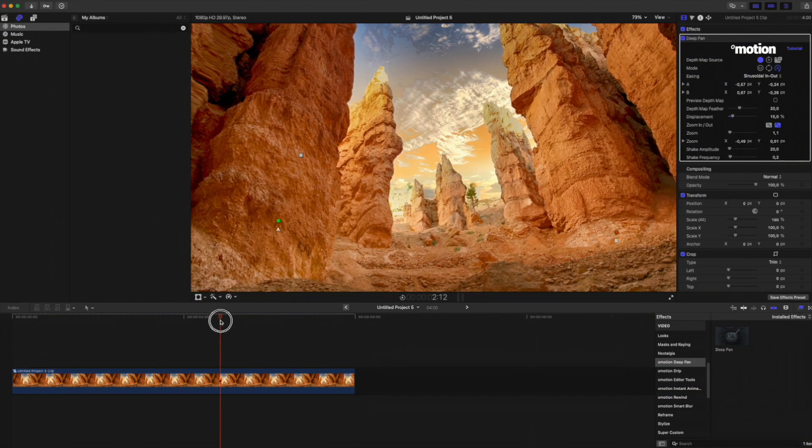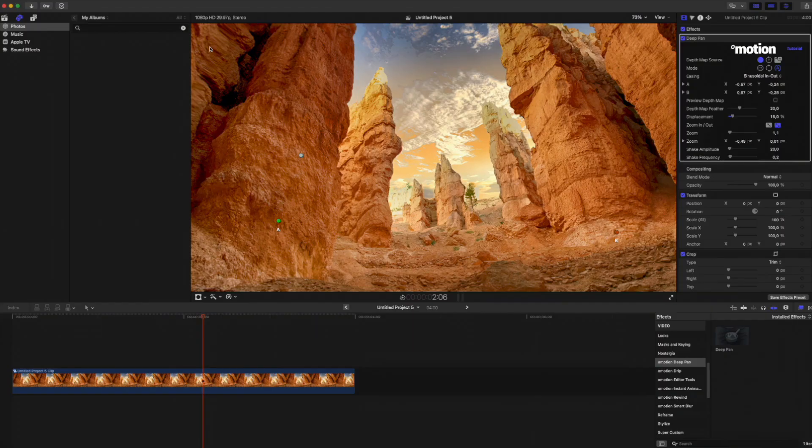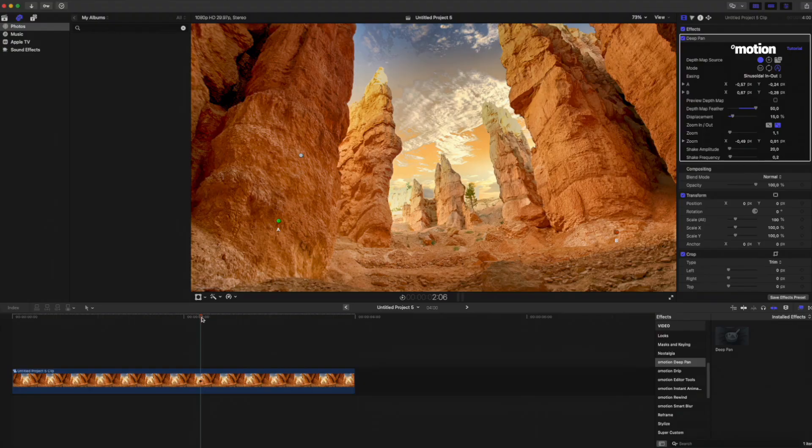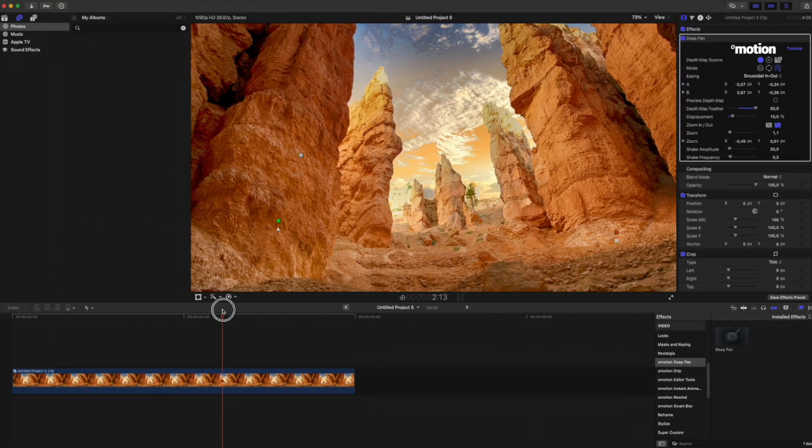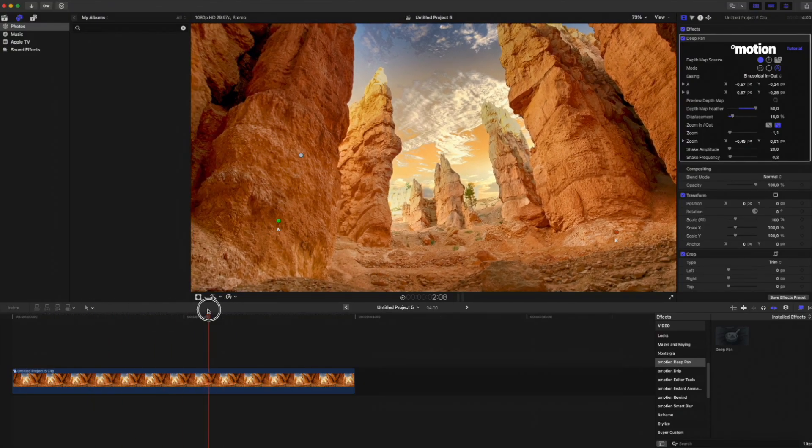Looks good. Except for this area in the corner, there's too much distortion. We can fix that by increasing the Depth Map feather. There we go. Much better.